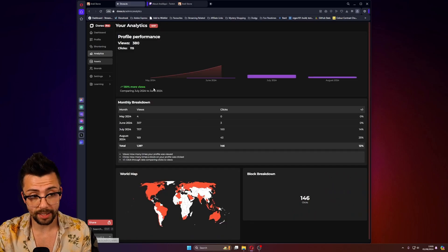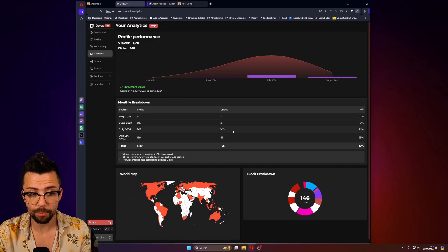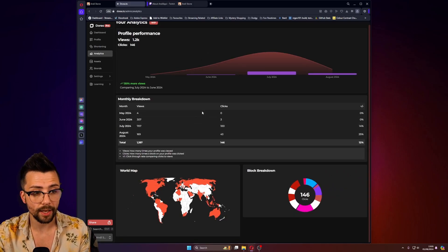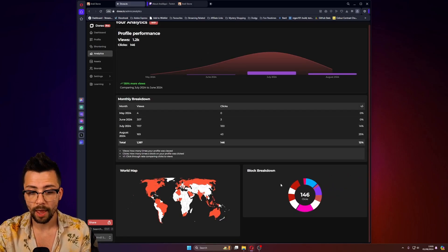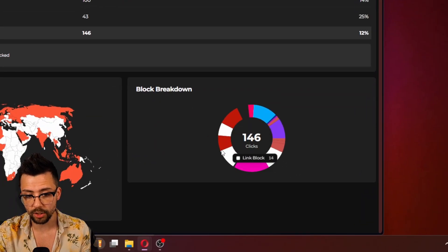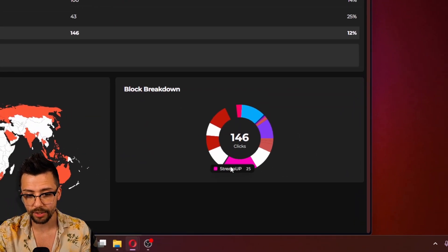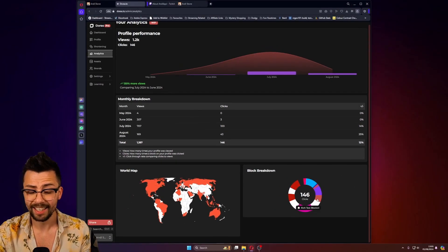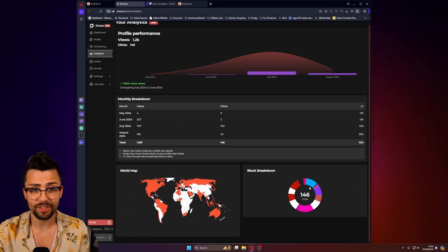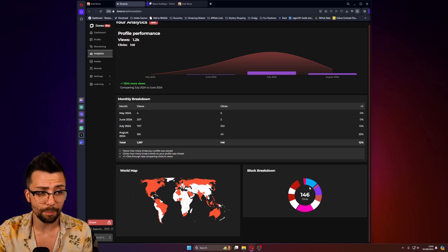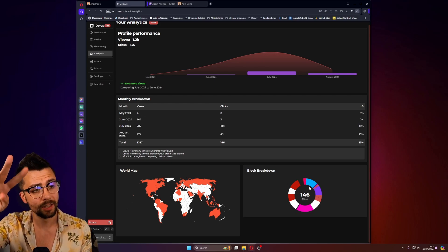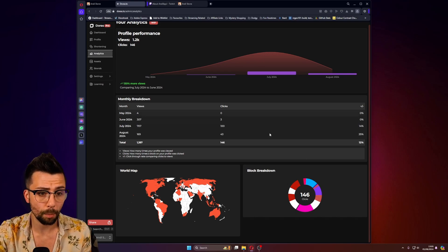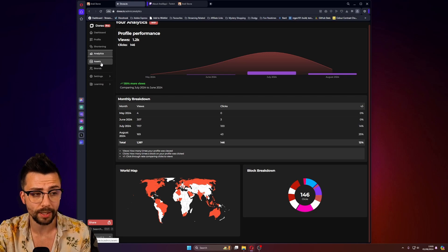We've got analytics. So if you want to have a further breakdown of where your link performances are coming from and what links are being clicked, you can go and check them all out. And again, these analytics, normally Linktree and different competitors like that charge you for it. Duras don't charge you a penny for all this. This is all just built in.